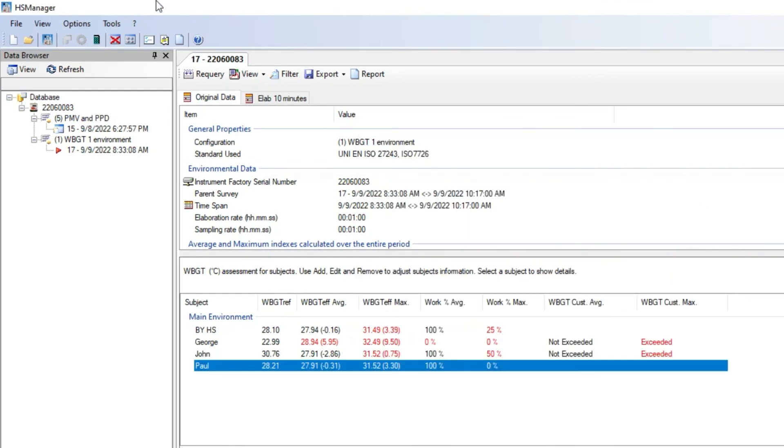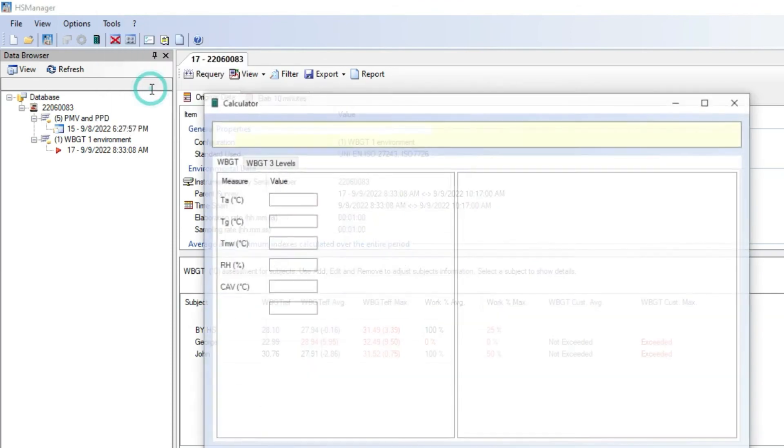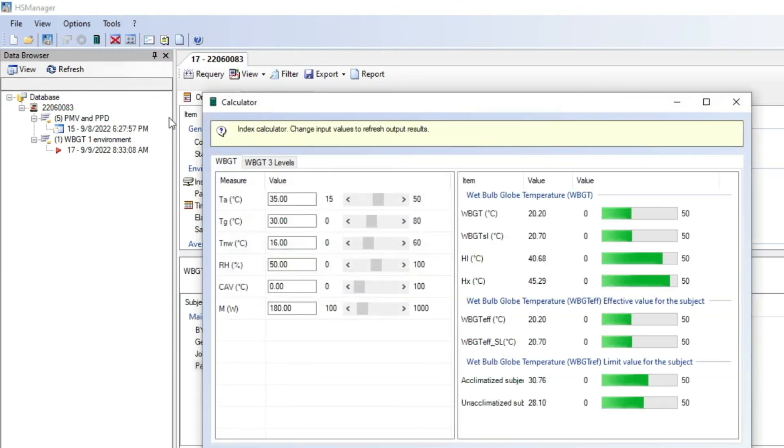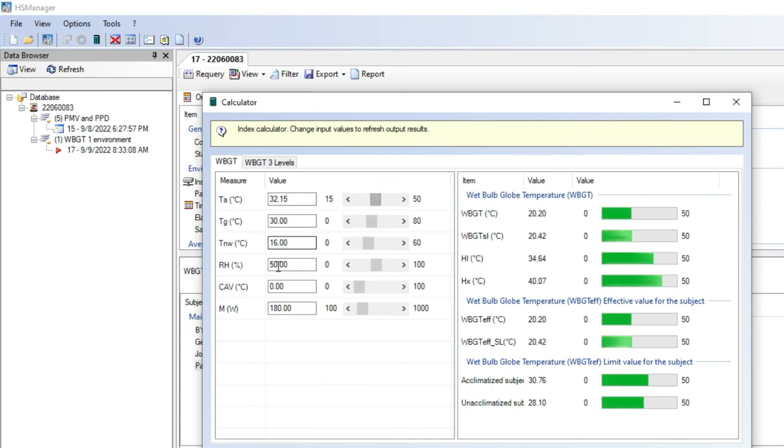As the last feature, HS Manager contains a very useful calculator. Using this calculator, it is possible to set all the virtual environmental measurement values, CAV, and metabolism values and obtain the related virtual thermal indexes calculations.